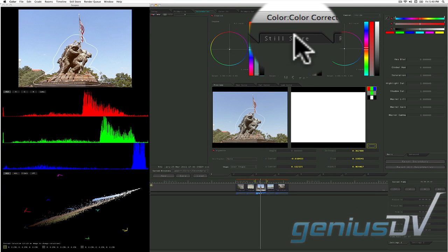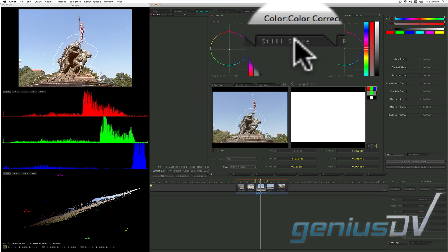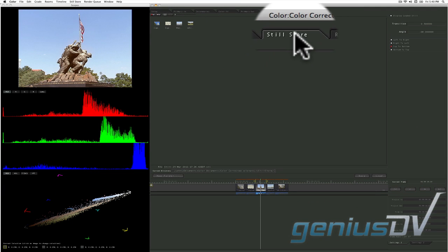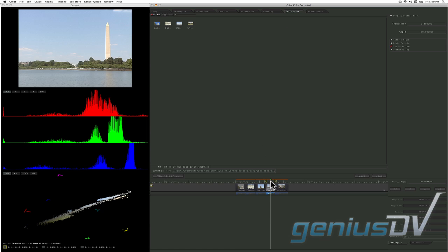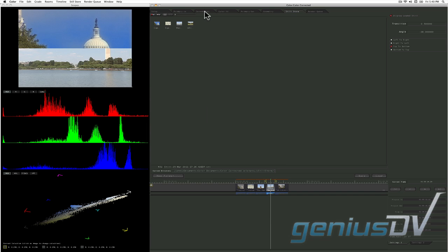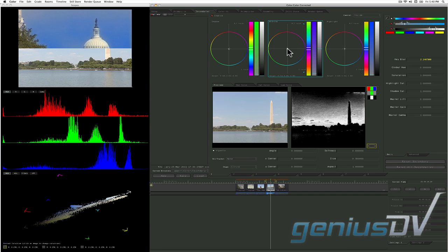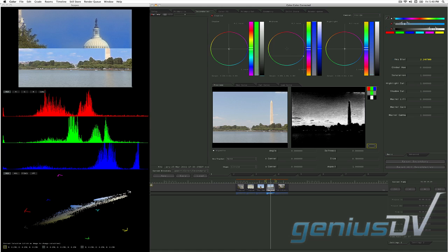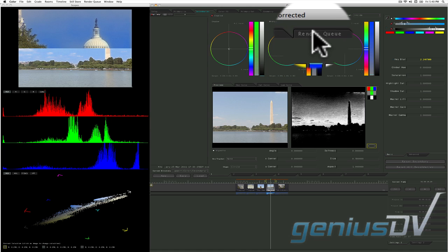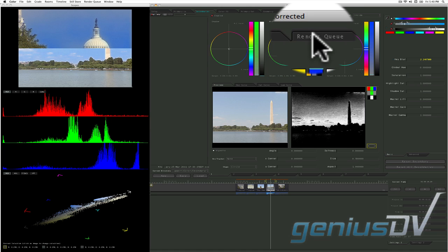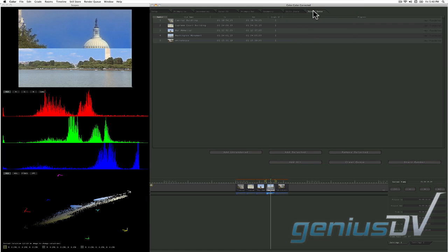The still store room allows you to compare your video content to various stills so you can match the color space. And finally, the render queue room shows clips that are ready to be rendered and sent back to Final Cut Pro.